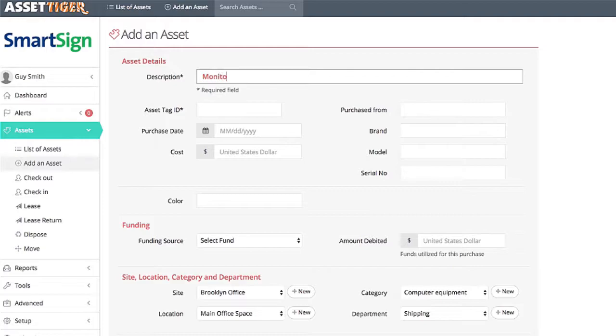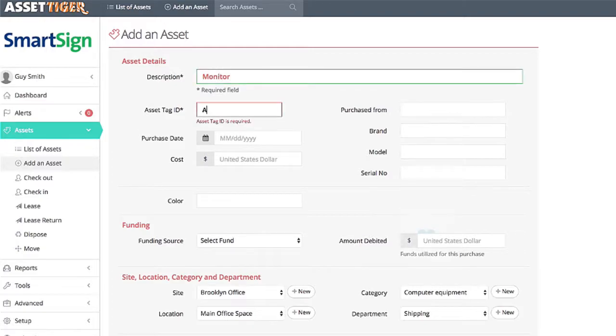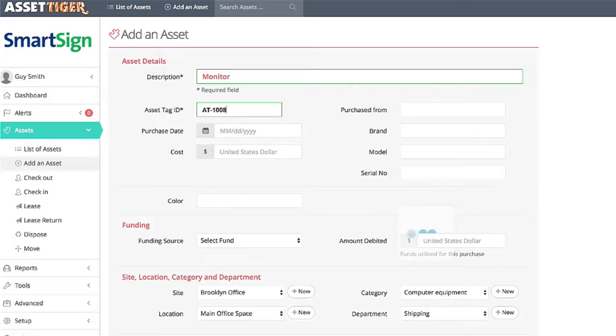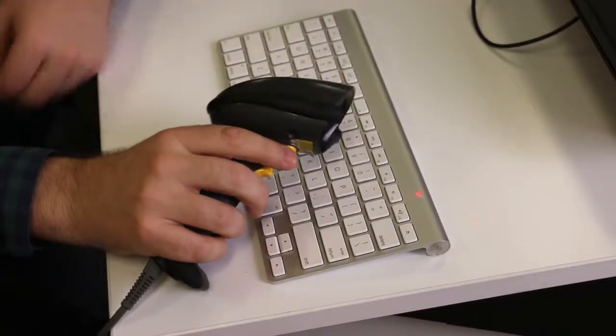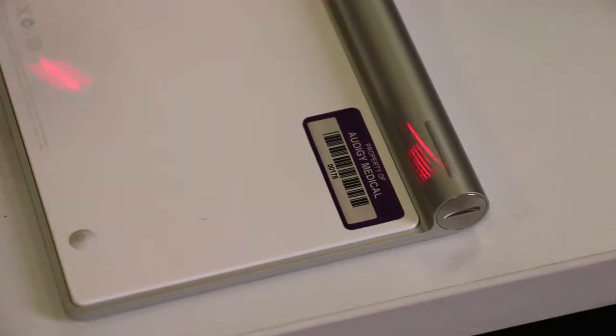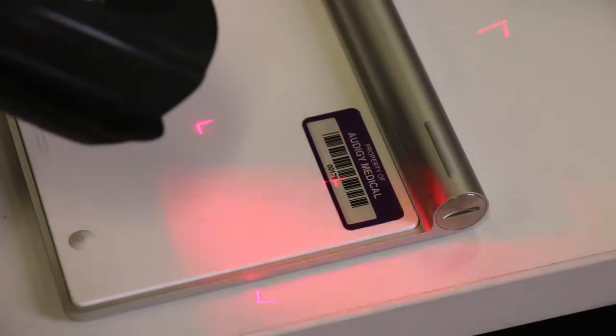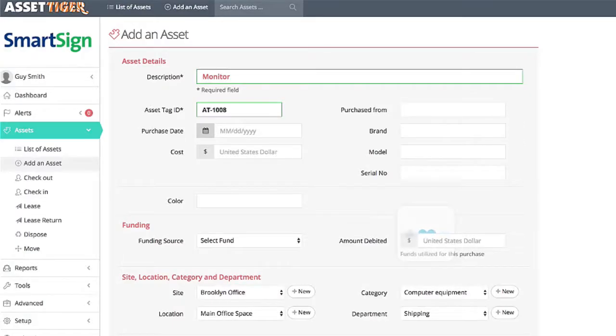A quick note: you're welcome to type in your asset tag ID, but a lot of people use a scanner. If you have a USB scanner, just scan the asset tag, and the asset tag ID will be filled in on our system.